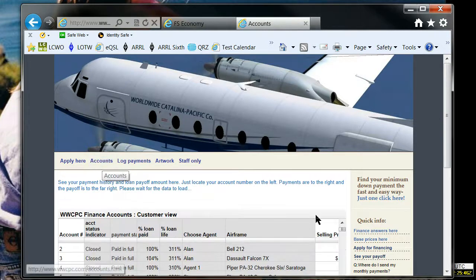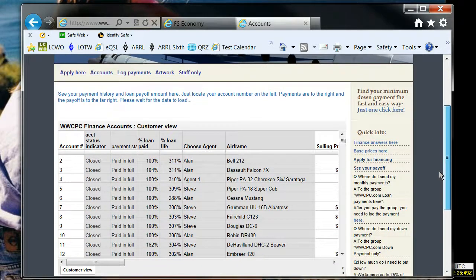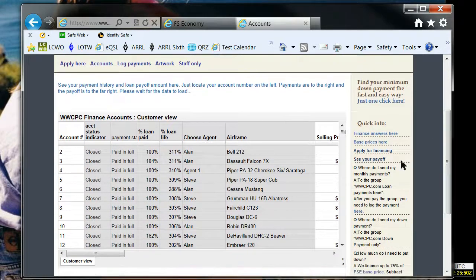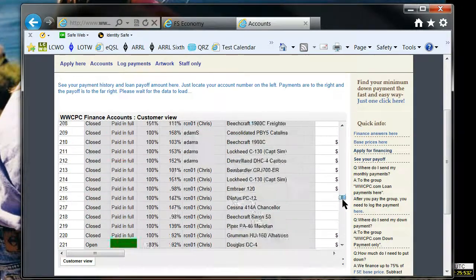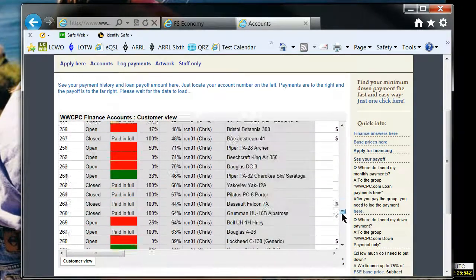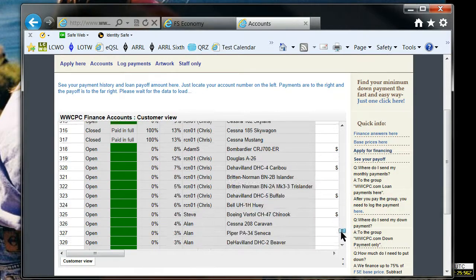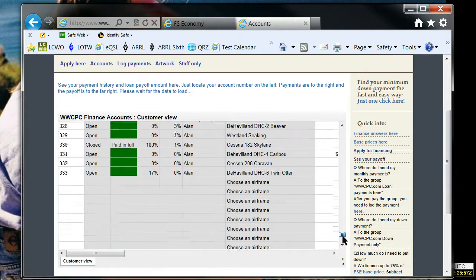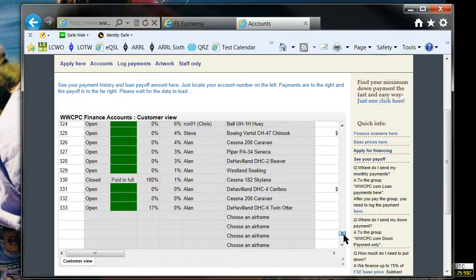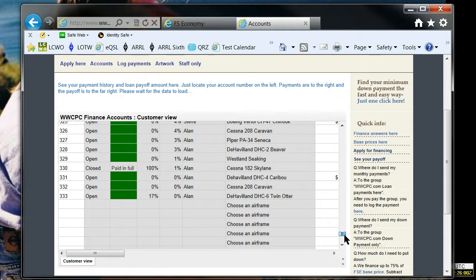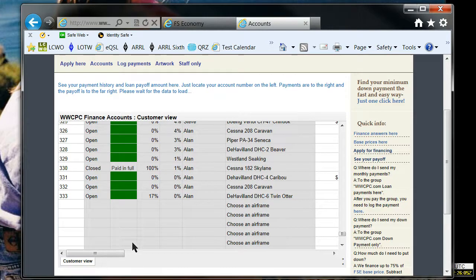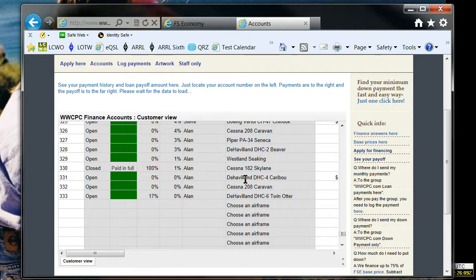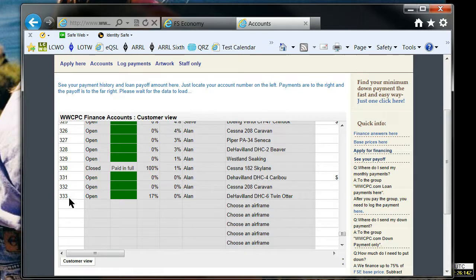And the accounts page might take a minute to load, depending on your internet speed. And we can go down here. And chances are, if you've looked at it pretty quickly after getting your email confirmation, it's probably going to be one of the last accounts. You can see that here's the Haviland Twin Otter. Hasn't really been one other than this one, so this is probably my account, although that account number should be in the email.